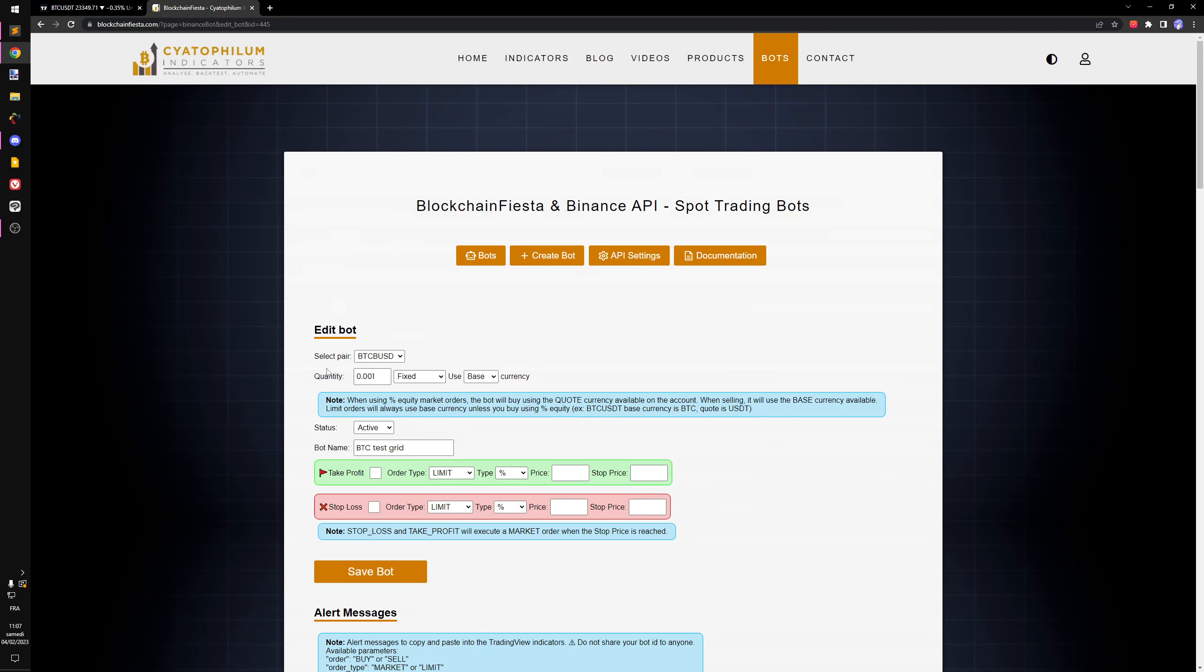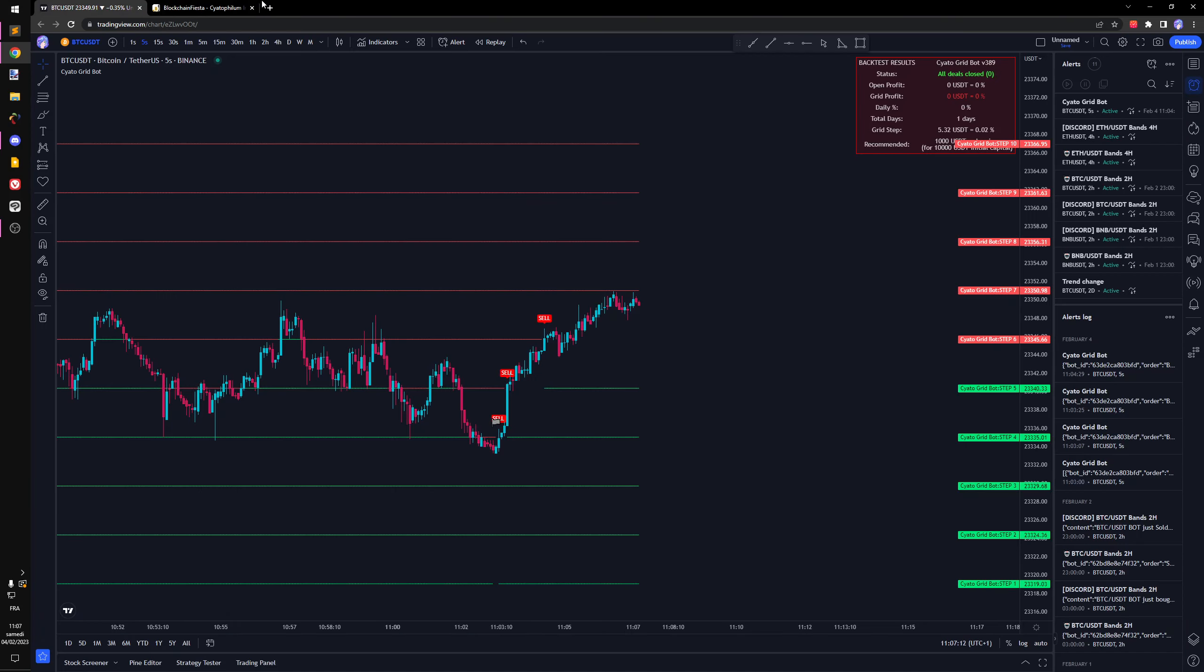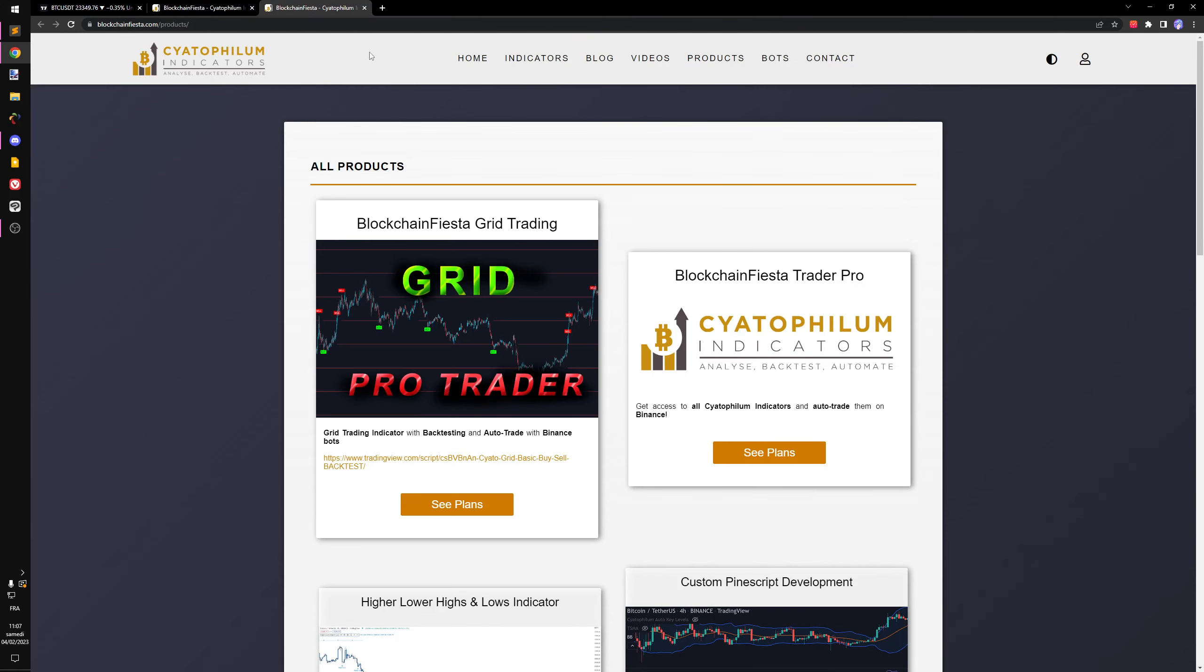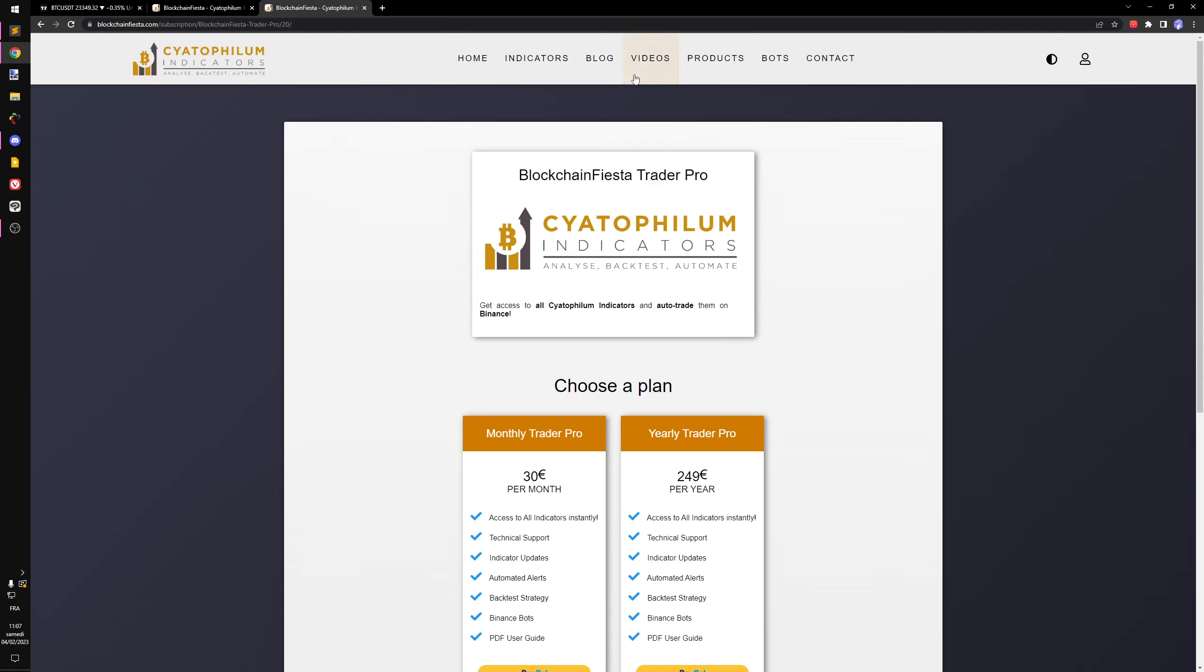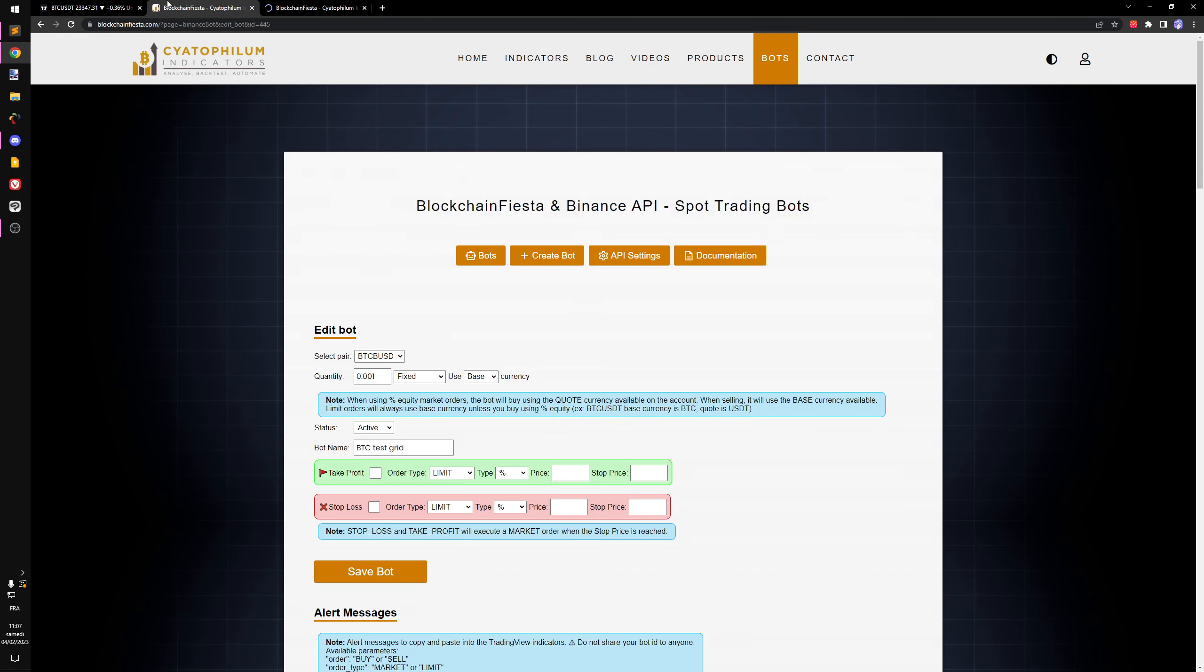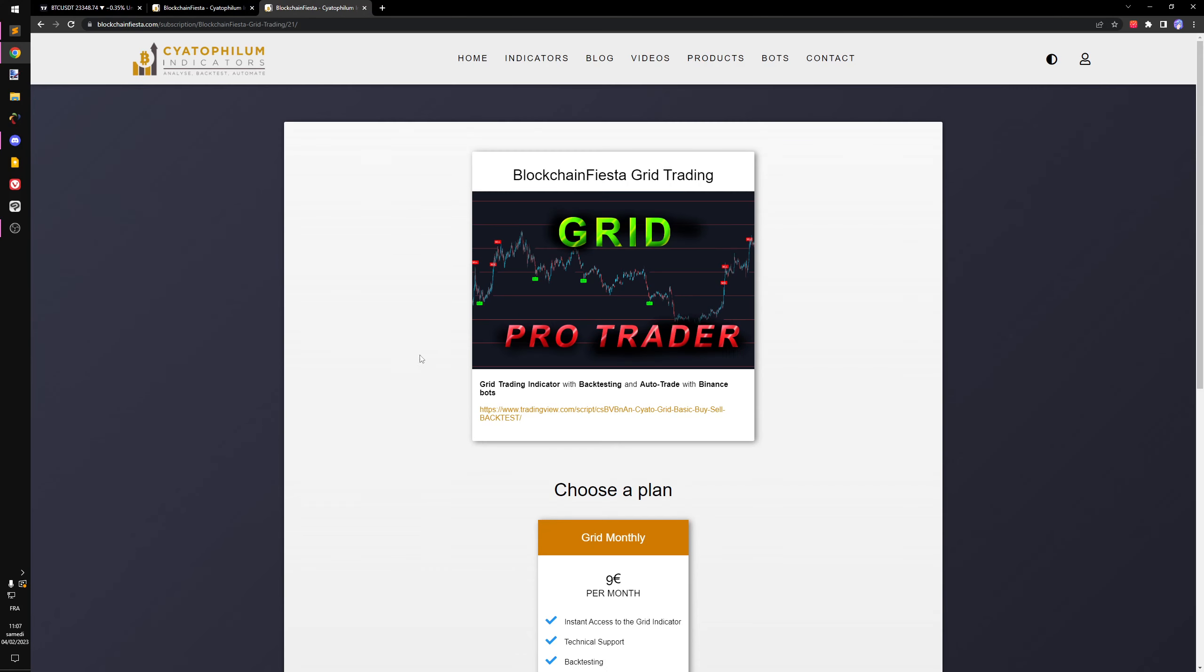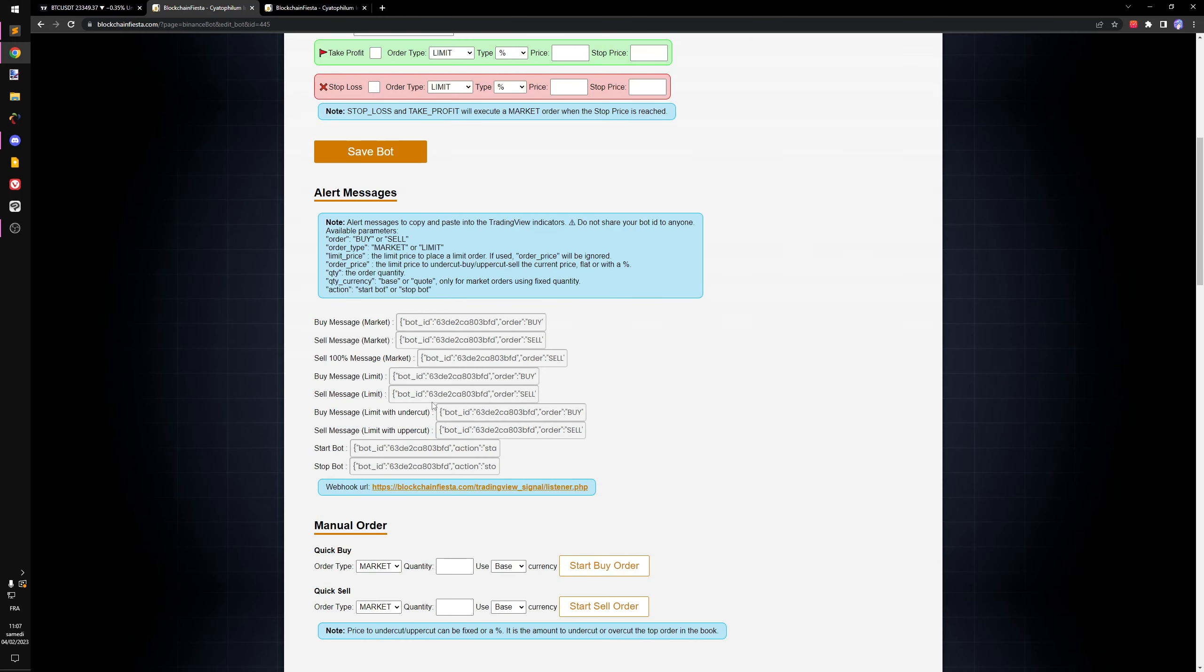If you're new to this and want to give it a try, you can go to my website. You will unlock access using a subscription. There is a subscription at $30 per month to unlock all indicators and bots. But if you only want to use grid trading using this indicator, for only $9 per month you can unlock the grid indicators and the balance bots.